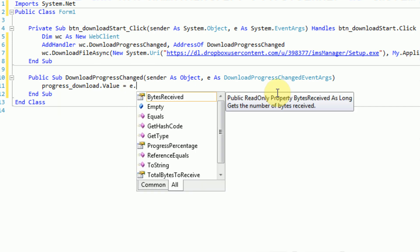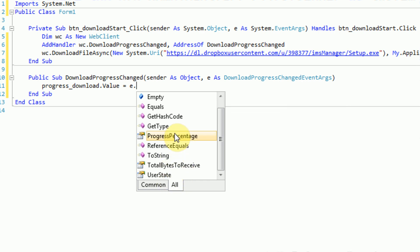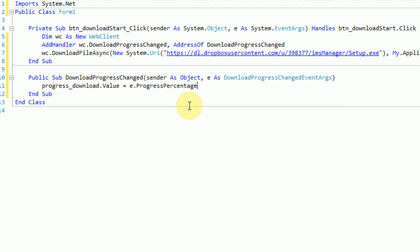Now that we have our web client communicating with our methods, we can make it communicate with our progress bar. Every time this method is called by the web client, our progress will be changed. We just say progress_download.Value = e. — this gives us all the properties of the event: bytes received, progress percentage, total bytes to receive, and user state. What we're looking for is the progress percentage, so we put that inside the progress bar.